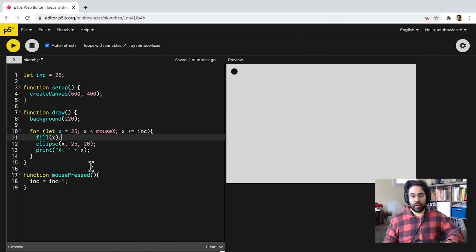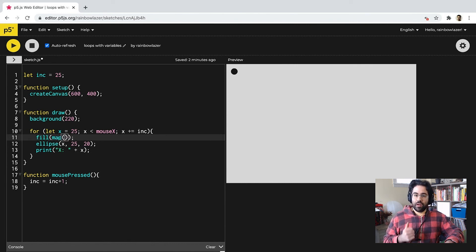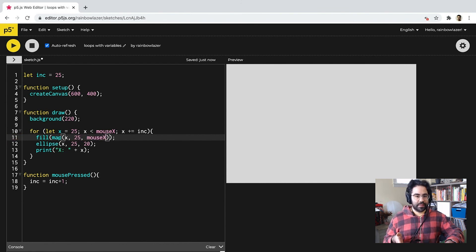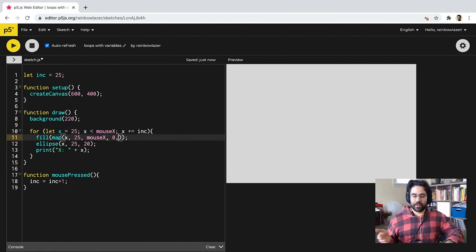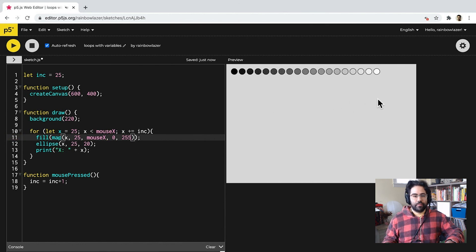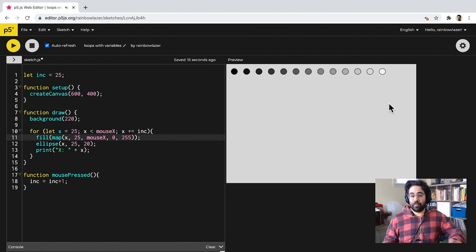And, maybe I could also use the map function to take that X variable, which I know is going to be in the range of 25 to mouseX, and remap it to the range of 0 to 255. So, now I'll get an evenly spaced gradient across my row, no matter how many elements I have.